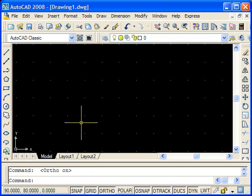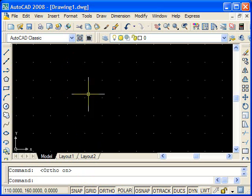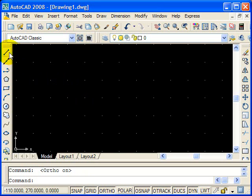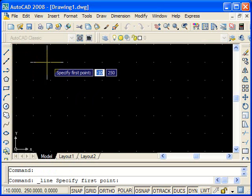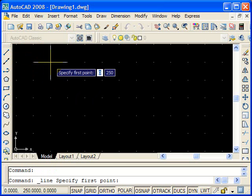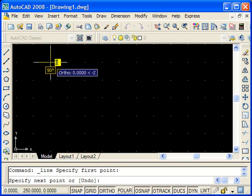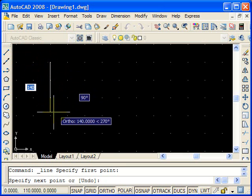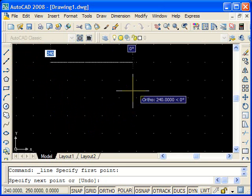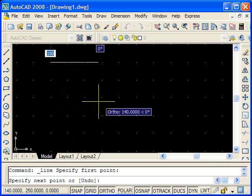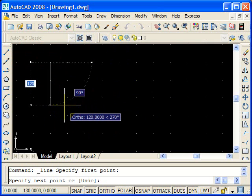We're going to head up to the line command and click it, and then I'll show you what ortho does. It basically allows you to go in vertical and horizontal directions, and they're the only directions you can move in.